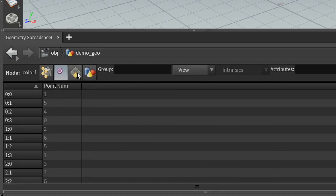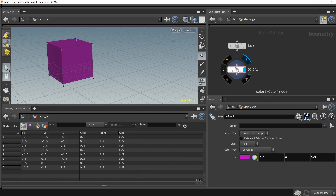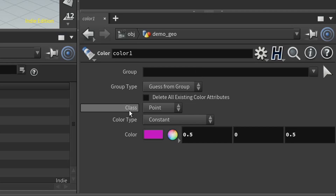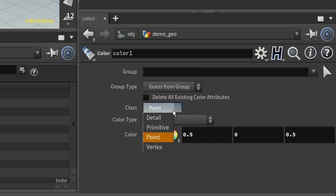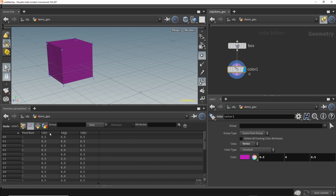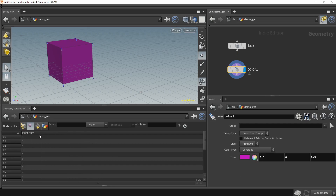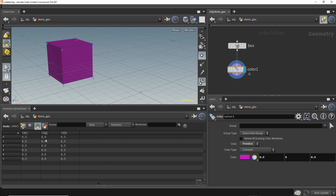Notice that if you go to the vertex tab, the primitive tab, or the details tab, there's no color information — it was only added to the point tab. That's because if you select the color node and look at the parameters, the class determines where the color is added. Right now it's set to 'point'. If you change the class to 'vertex', the color columns disappear from the point tab and appear on the vertex tab. Similarly, if you set the class to 'primitives', the point and vertex tabs have no color, but the primitive tab now has the cd vector.